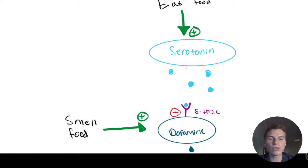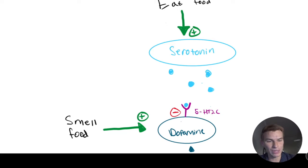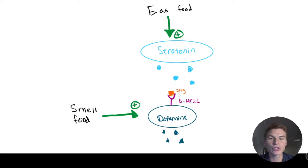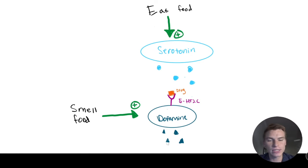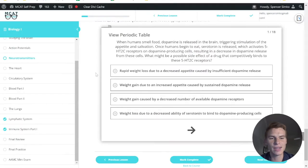So eating the food decreases dopamine, which leads to us feeling satisfied and full, so we stop eating. So if we were to introduce a drug here that blocks our serotonin receptor on the dopamine-producing cell, we're not going to decrease the dopamine production, and we're never going to feel satisfied and full.